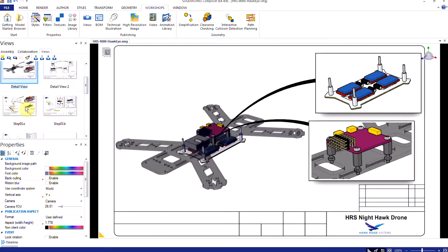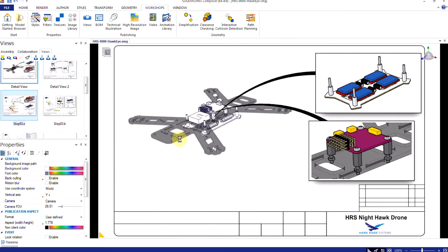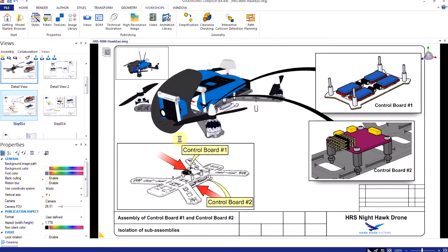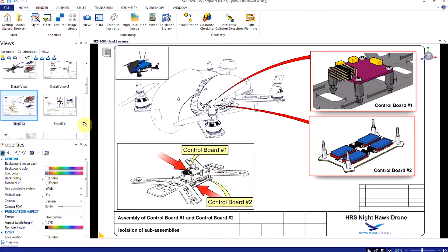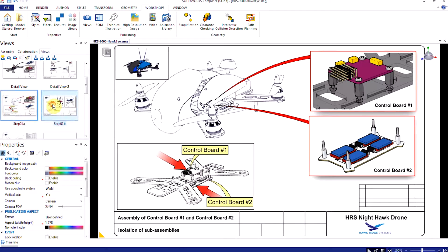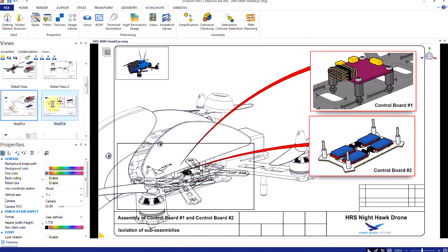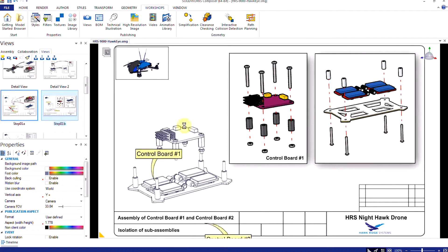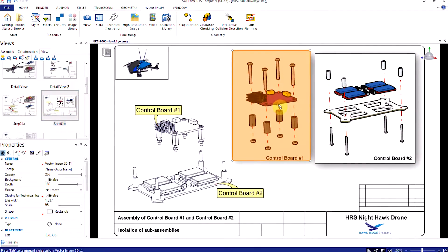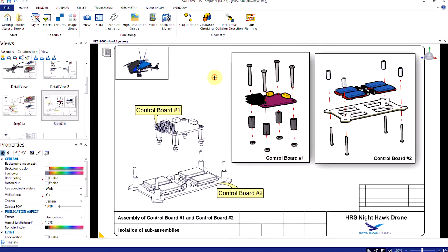Because Composer does the animation for you, there is no need to learn how to animate in order to quickly and easily develop assembly instruction animations.